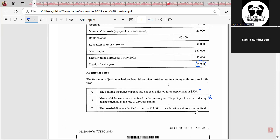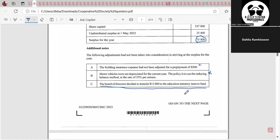That third adjustment — the transfer to the Education Statutory Reserve — remember, in the appropriation account you would have transfers to reserves, just like in company accounts. That means this is not an adjustment that would affect the surplus; it would go in the appropriation account. So all you have to look at are adjustments A and B.